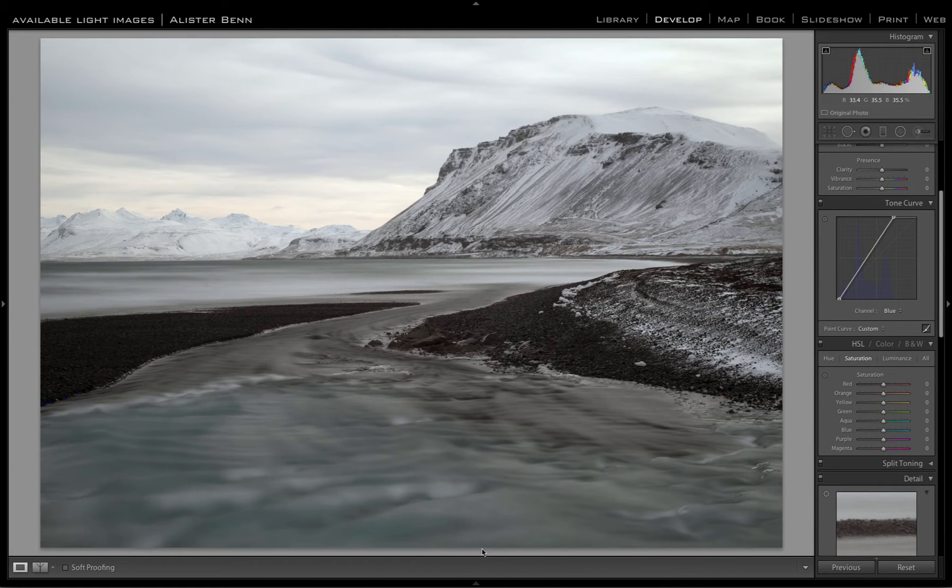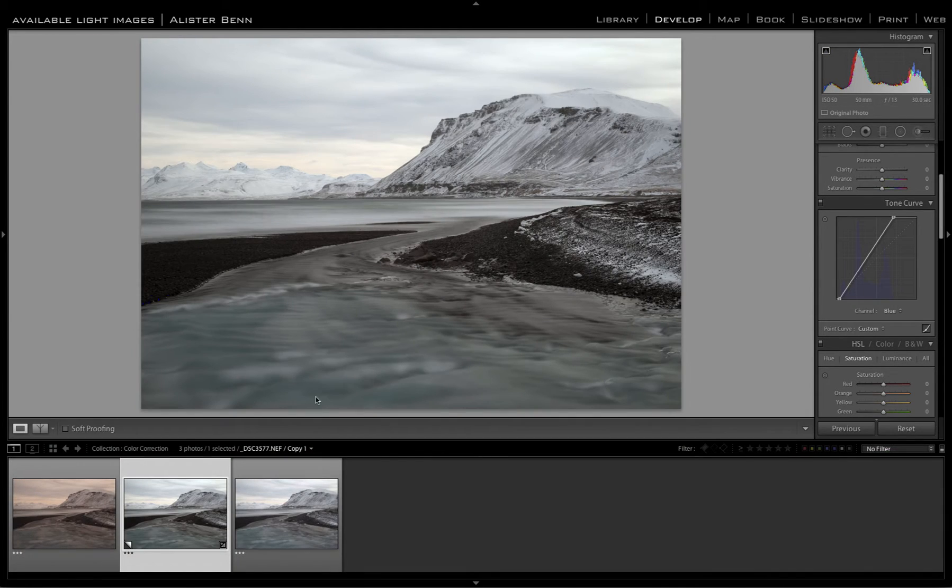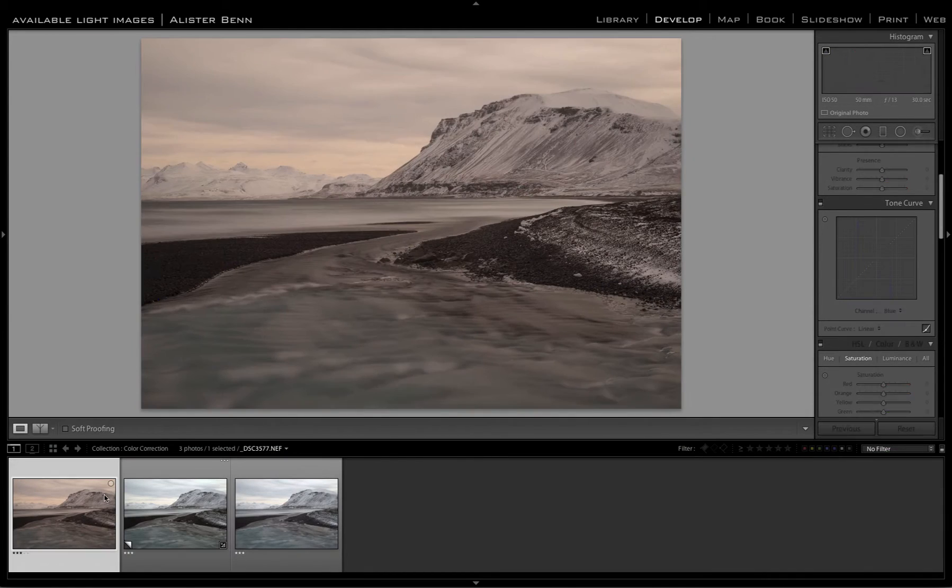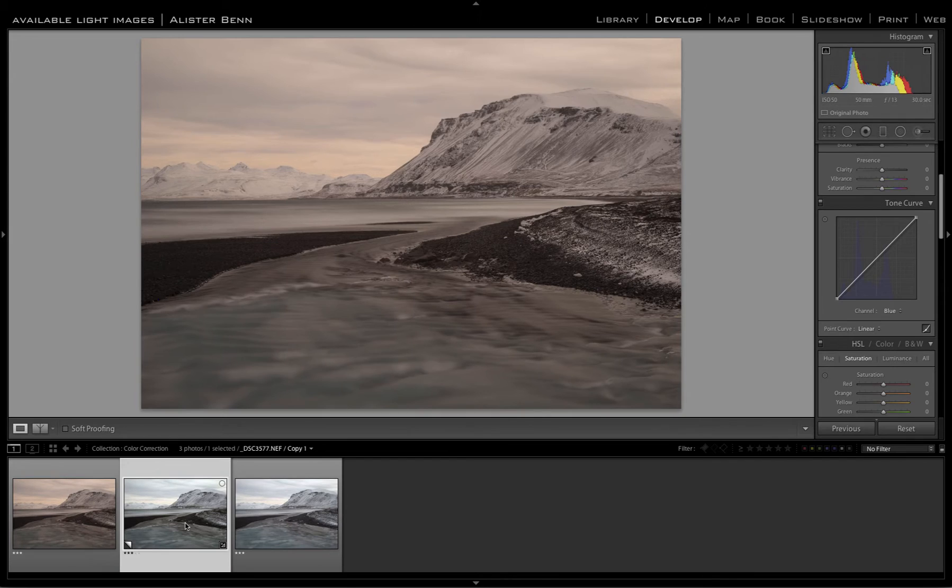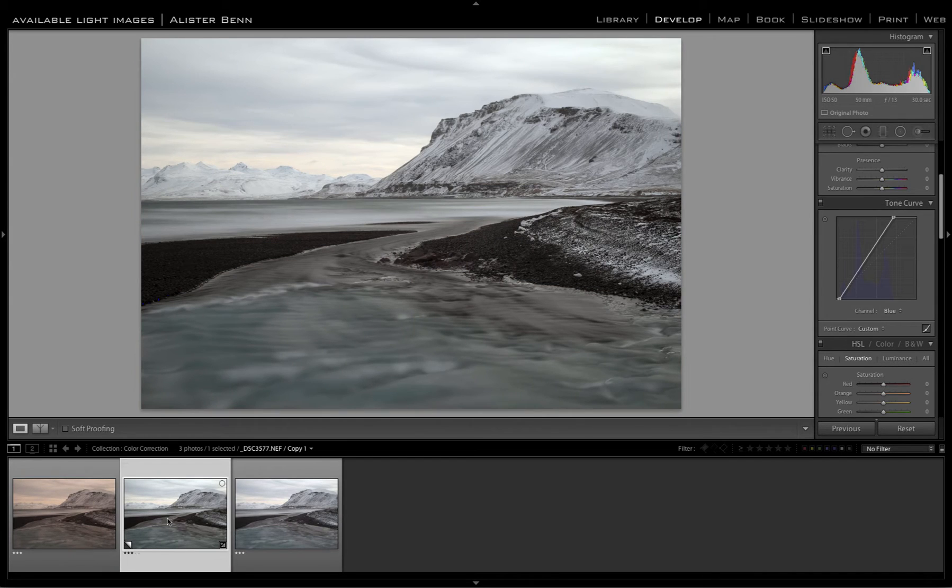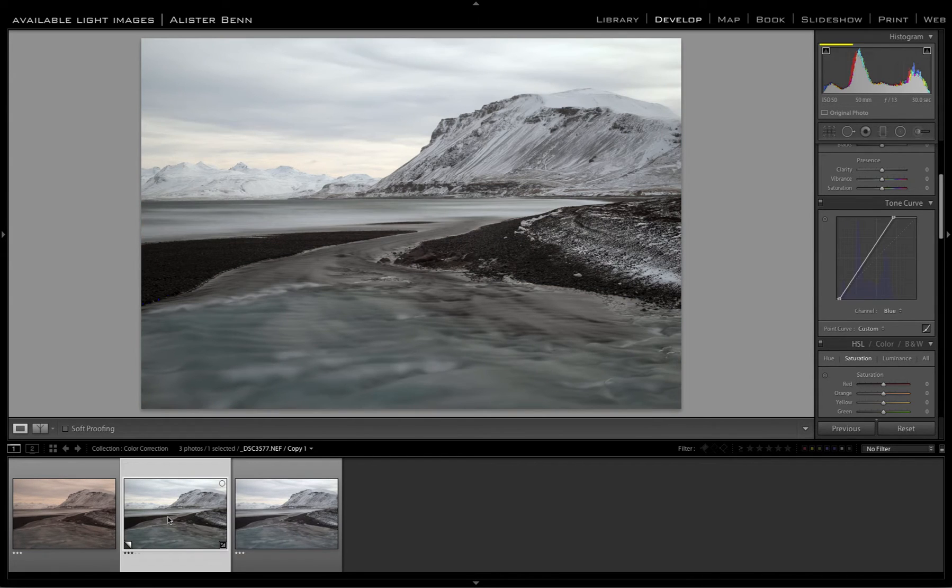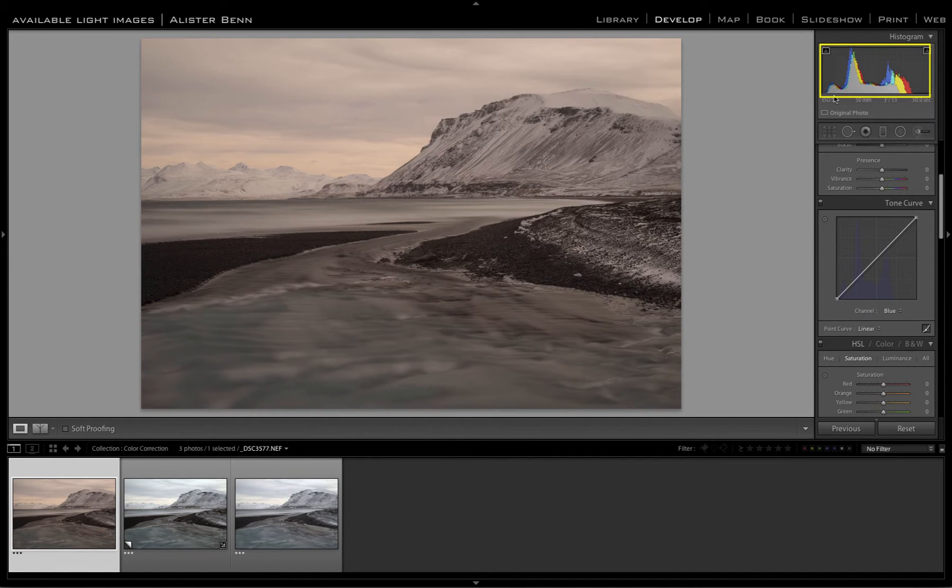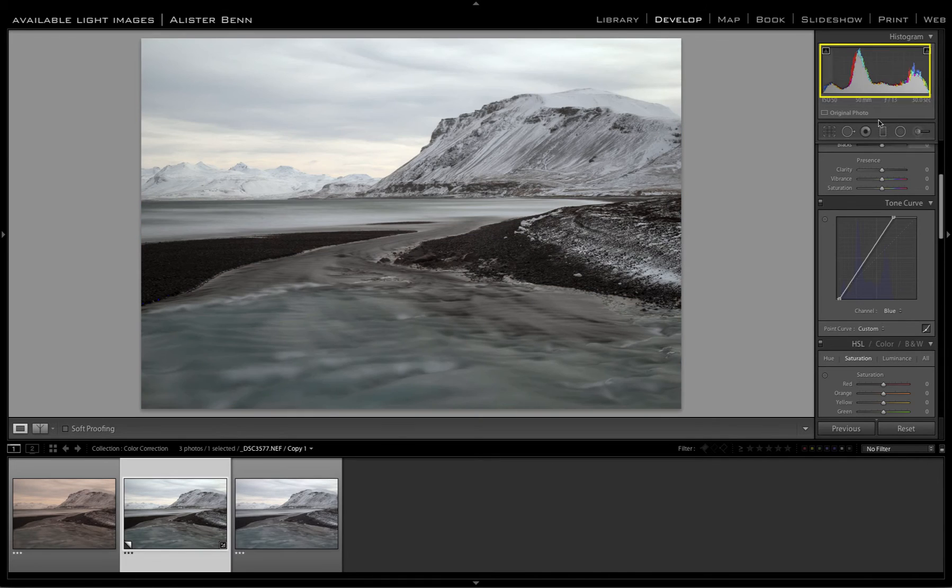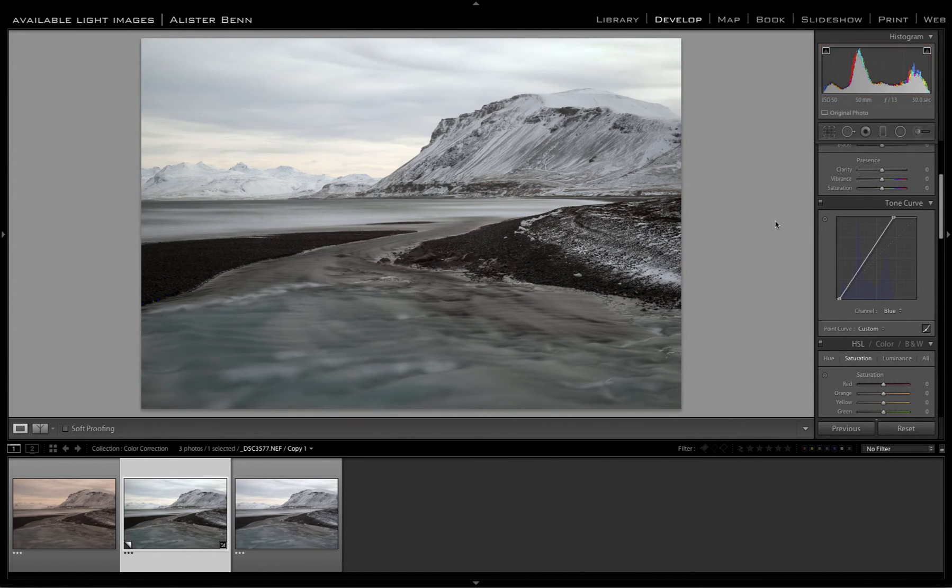If we compare that with the image we started with, we can see not only have we got rid of the color cast, but we've also improved the contrast. If we look at the histogram of the original image, we can see it there. And then we compare it to the new one we created and we have a far better histogram. This is a much better starting point.